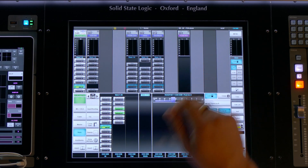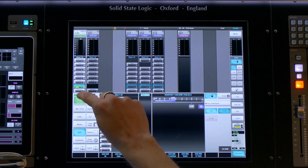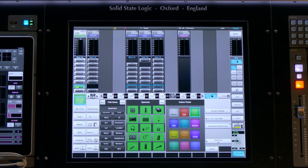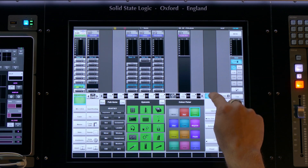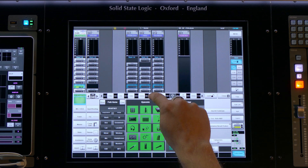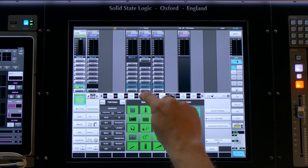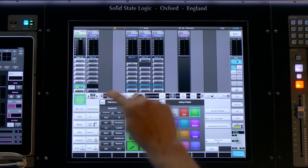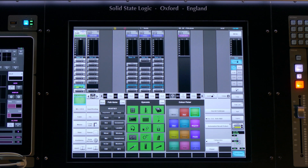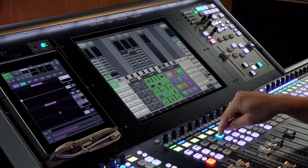This means that I can send an uncompressed feed to a vocalist's IEMs by placing their feed point post insert A and moving this in the channel processing order, pre dynamics. This saves the need to duplicate inputs in the monitor world.